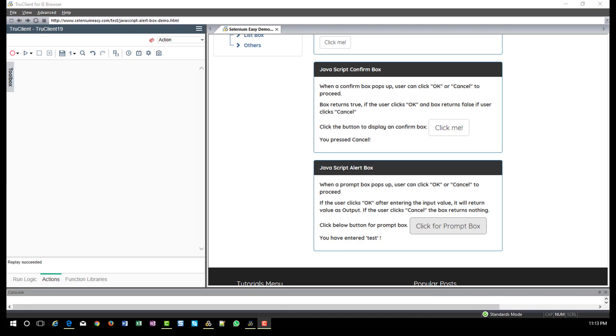Hi, friends. In this video, we are going to see how to handle dialog box, alert box, message box, and authentication box in TrueClient for web protocol.